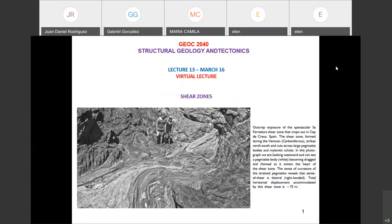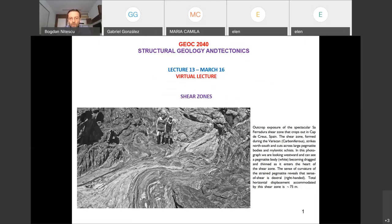Welcome to lecture number 13. As I was just saying, we are going to finish today the section on ductile deformation. Today we have a topic titled shear zones. Now, shear zones — we could have a whole course only on shear zones, they are extremely complex. So I decided to give you an introduction to shear zones.